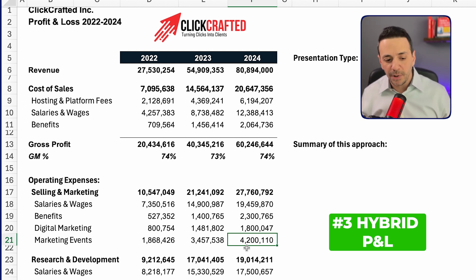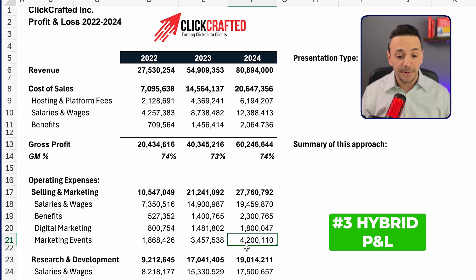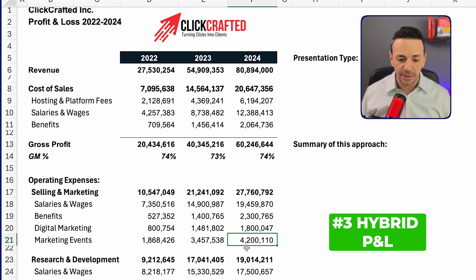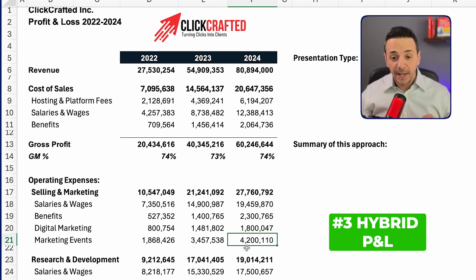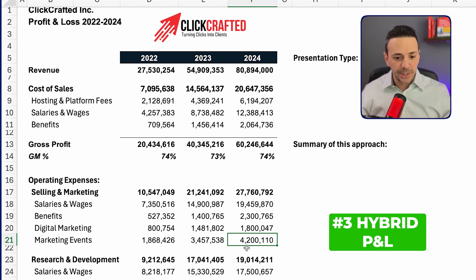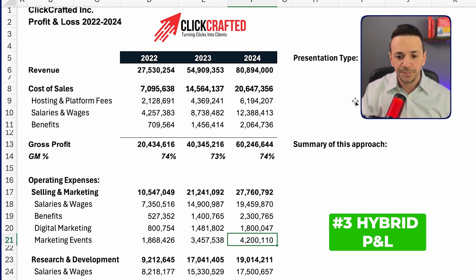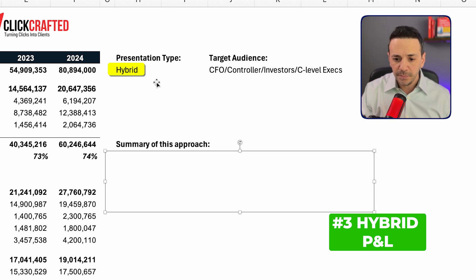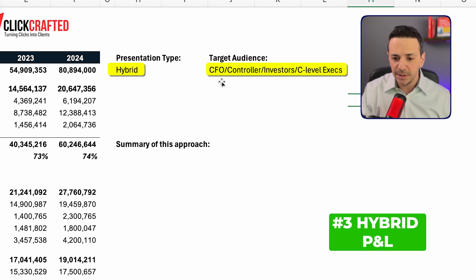With the functional high-level approach, I wouldn't be seeing that detail. I'm only seeing it because this is a hybrid approach — and that's why I prefer this presentation. That said, you have to tailor your presentation to your audience. If this is a new prospective investor, you wouldn't show this much detail and would resort to a high-level approach.